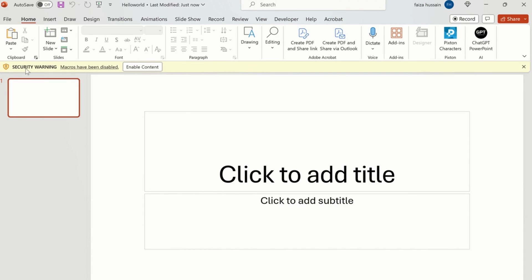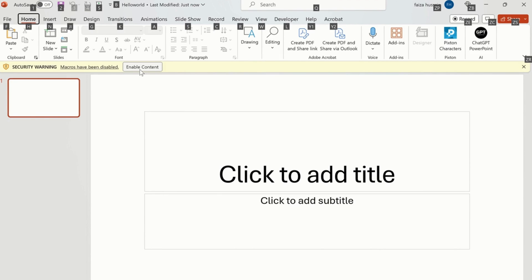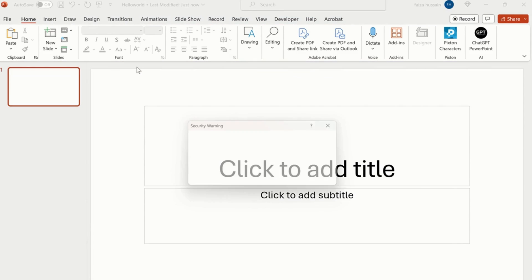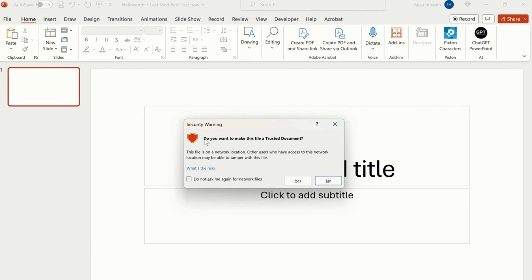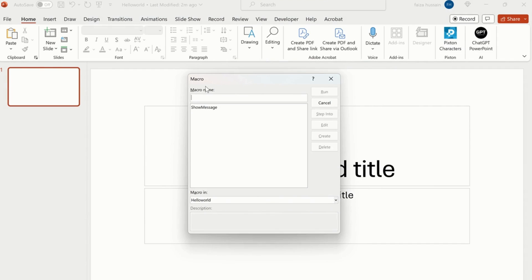So now it gives me a security warning: macros have been disabled. It's because I have already disabled it, so that's why if even I press Alt plus F8, it's not going to do anything because I have already disabled the macros. In order to enable it, I will click on that and it will give me a security warning: do you want to make this file a trusted document? If I click yes, then I am able to run the macro again, like this.